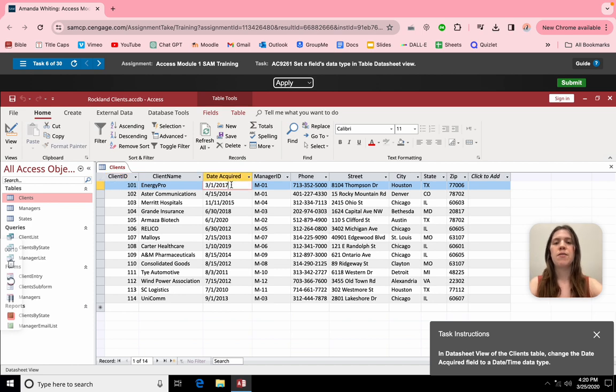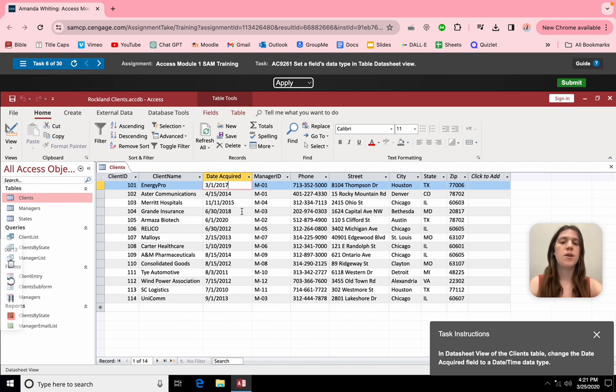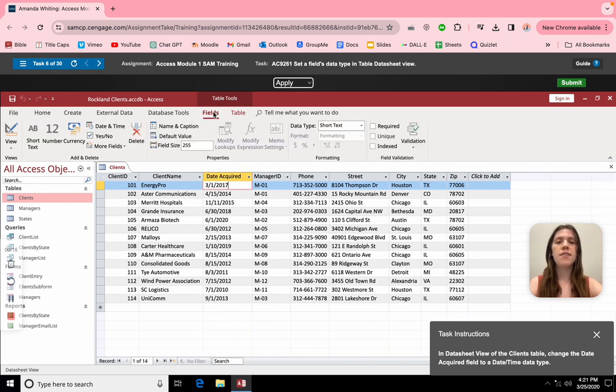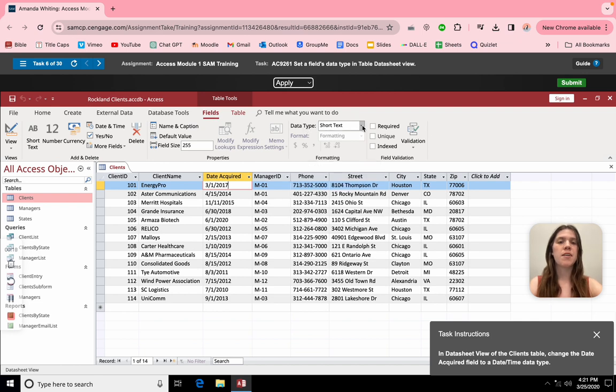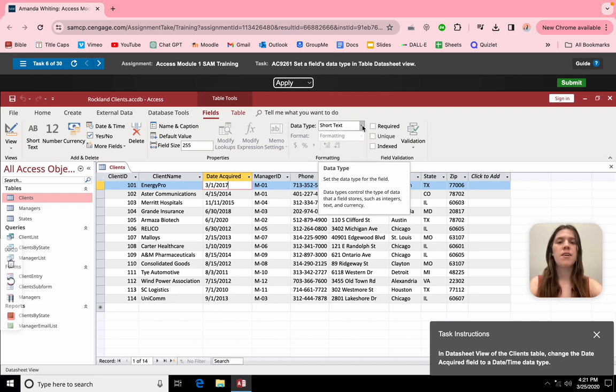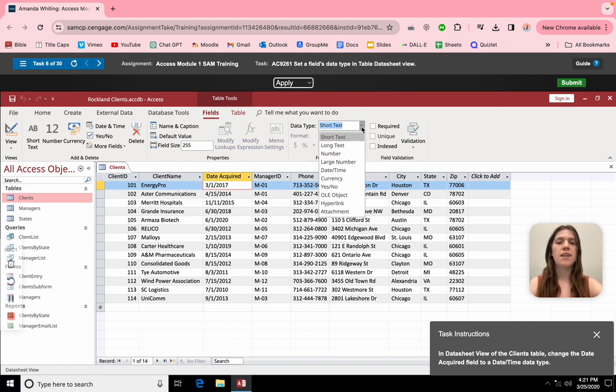What we can do first is click on the first one and it will change it for all of them. Then you can go to Fields, then Data Type is where we're going to want, and you're going to click on this arrow. We have lots of options.